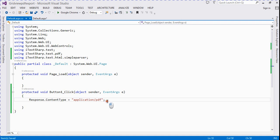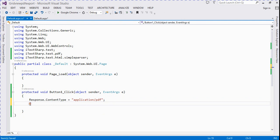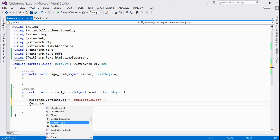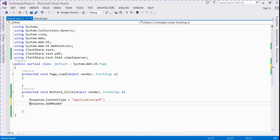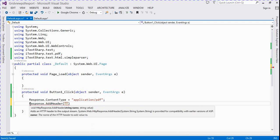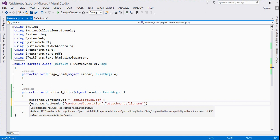Now we add the code. We write Response.AddHeader with 'content-disposition' set to 'attachment', and set the filename to 'demo_test.pdf'.